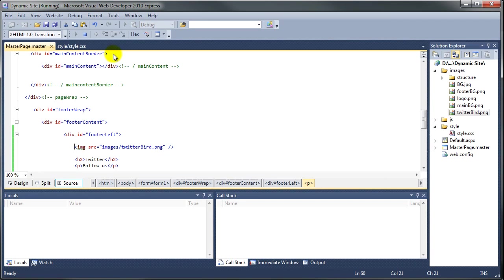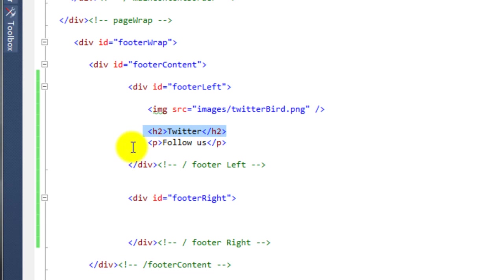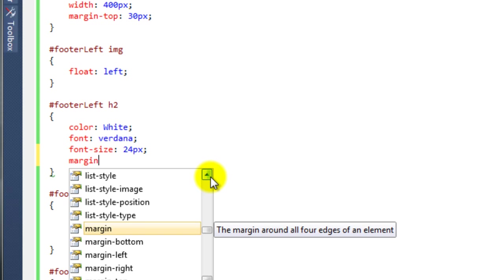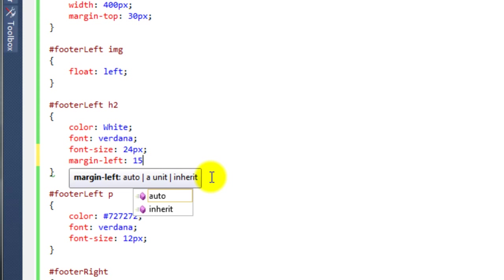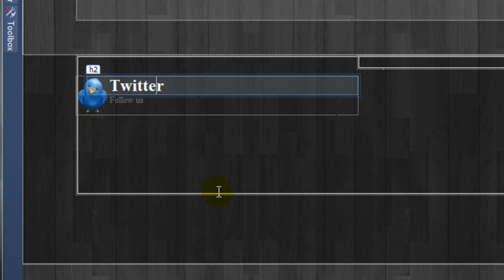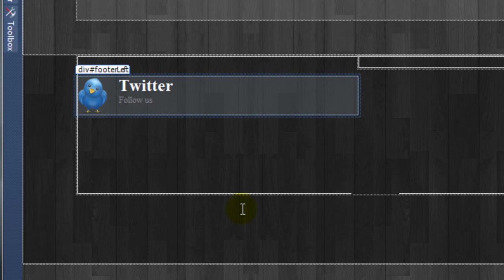Minimize the browser, stop debugging, and close this window. We need to tell the h2 and the p to have margin-left to move them away from the bird. On the h2 we say margin-left: 15px, then copy that and paste it onto the p as well. Looking at it, 15px hasn't moved the text enough, so back in the style sheet we change it to 60px for both the h2 and p. Previewing in the master page, you can see now the text has moved, which looks a lot nicer.